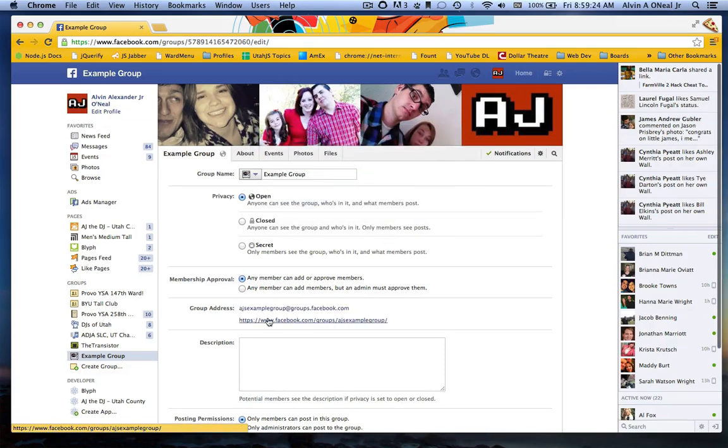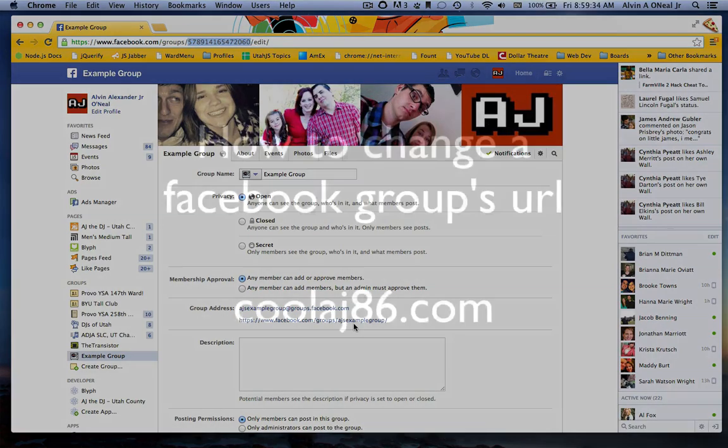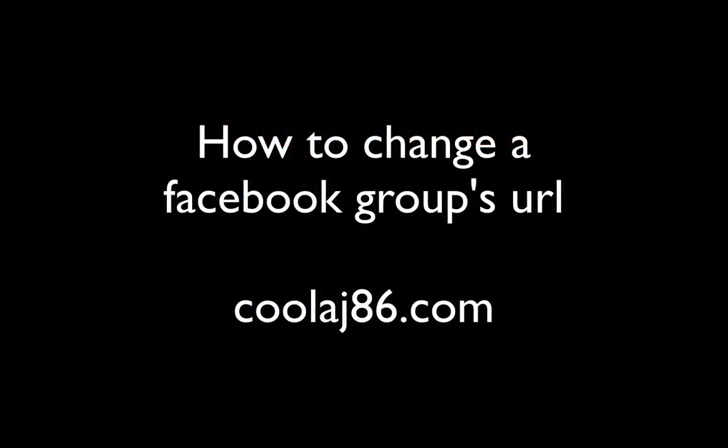Now you can see that the group name is AJ's Example Group. So instead of being this nasty looking number, I get something nice that's easy to remember that I can share with people.